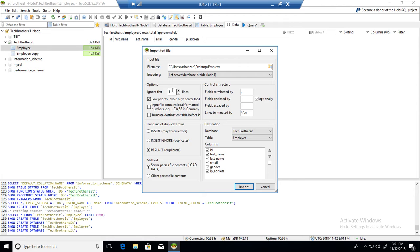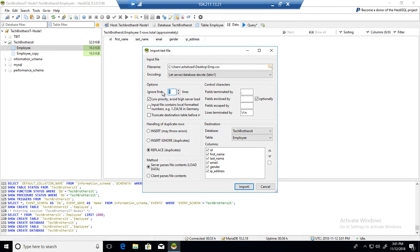Here you will ignore first. That means if you have a header and you don't want to import the header into the table, you want to ignore it. And in my case, I have ID, first name, last name, and I don't want to put that value in the table. So I have set ignore first. So ignore the header.